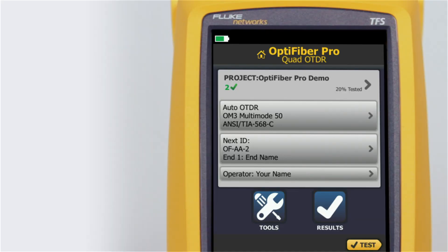When using the Optifiber Pro OTDR, Fluke Networks recommends you use launch and tail cords. You should also use the launch tail cord compensation function to remove the lengths of these fibers from the OTDR measurements. Launch and tail cords let the tester measure the loss and reflectance of the first and last connectors in the cabling and also include them in the measurement of the overall loss.